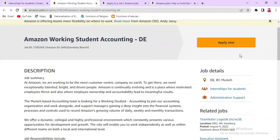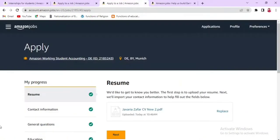Once you have selected your job type, click Apply Now. When you click Apply Now, a new page will open where you will log in or create a new account, and you will open this interface.